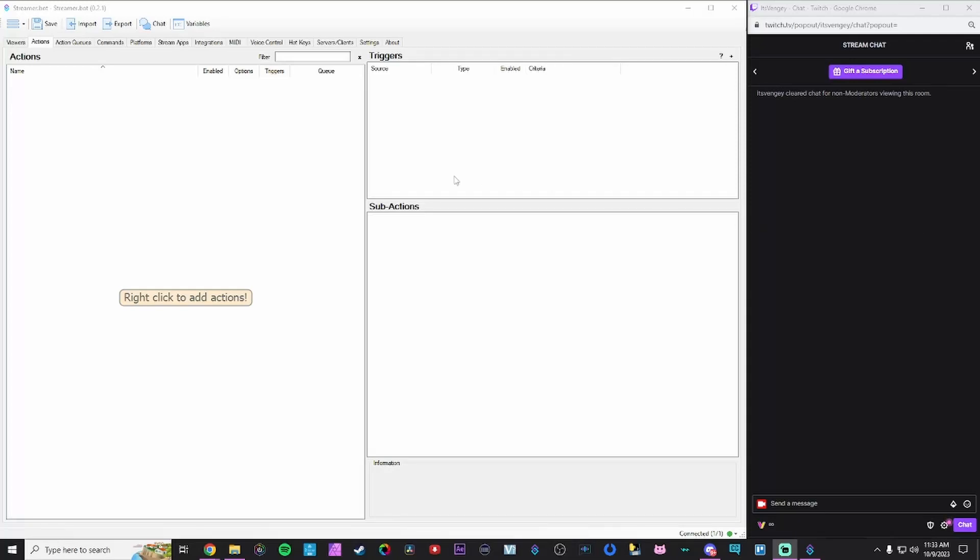All right, welcome back everyone. Today we're gonna be spending a little more time on the actions tab. Last time we went a little bit fast. We were just trying to go for a top-down perspective on how StreamerBot works. But today we're gonna be doing a more focused session and we're gonna be going baby steps to create some really fun stuff in StreamerBot. Today we're gonna be creating something really simple just to show you how this tab works and how everything interacts with each other.